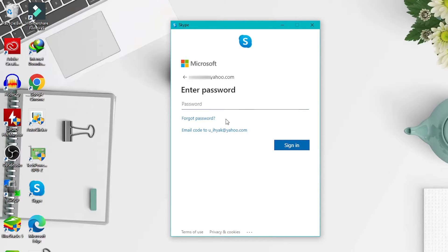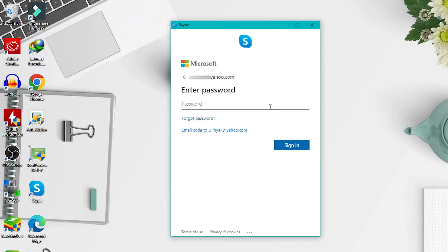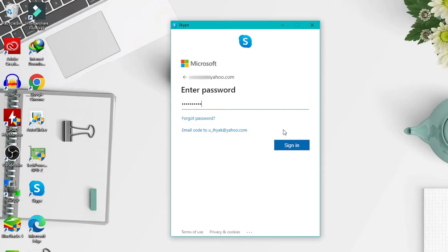If you forget the password, please click forgot password and follow the steps. I assume you still remember the password, so enter the password here. Then click sign in.